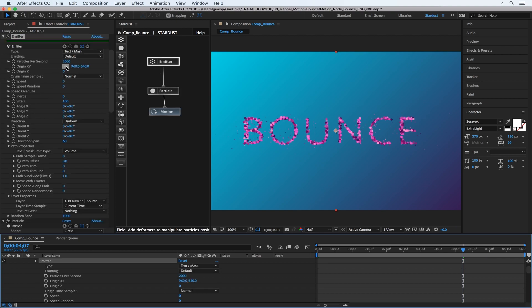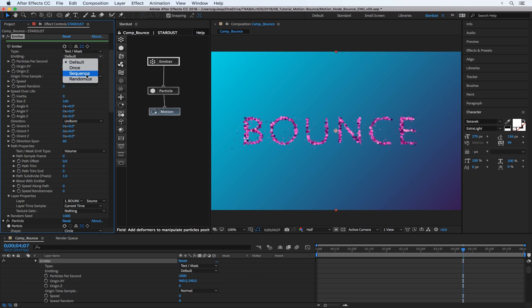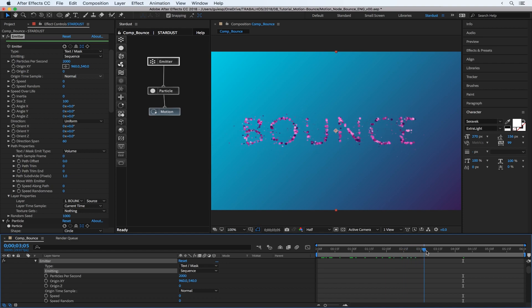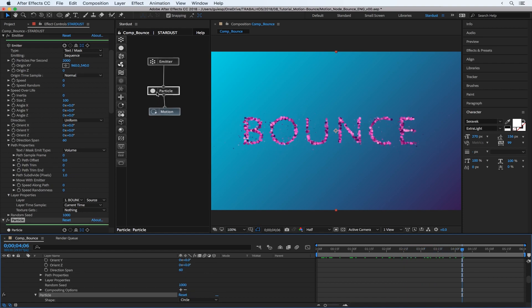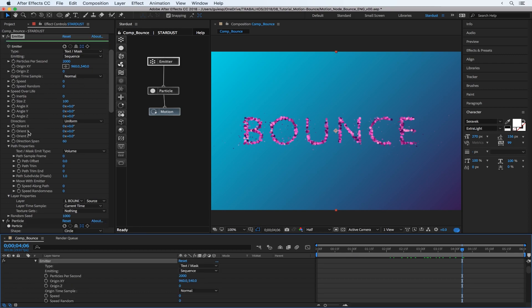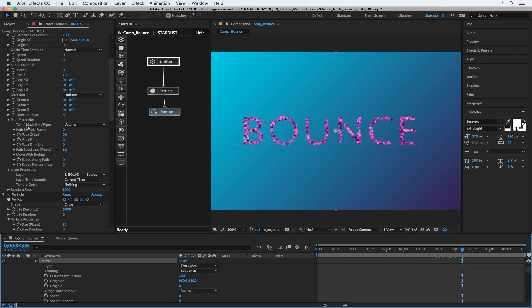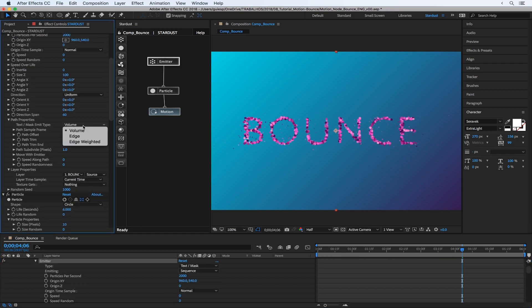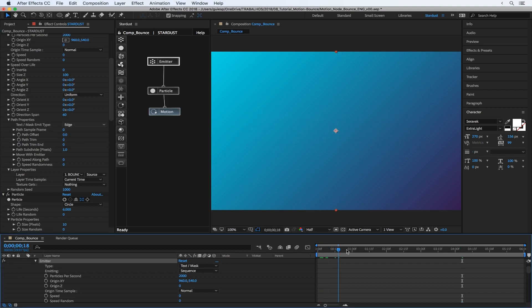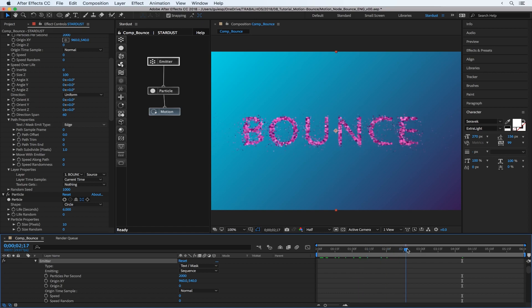Instead of default, maybe we can change to sequence. And after that, at the emitter, also if we just change the type to edge, now it's way more thick.